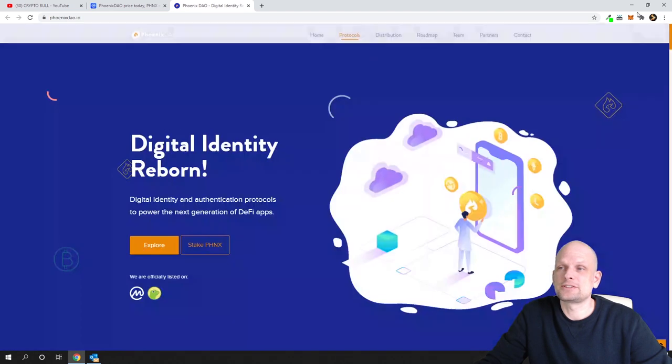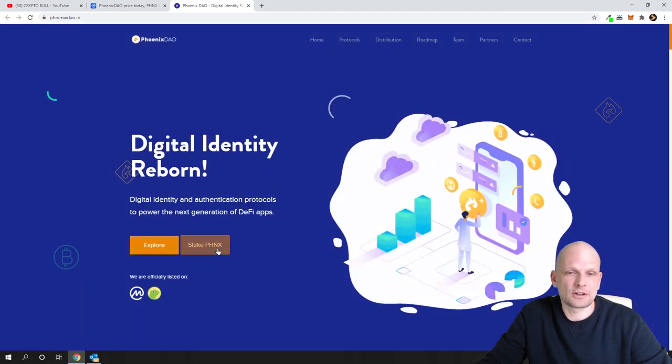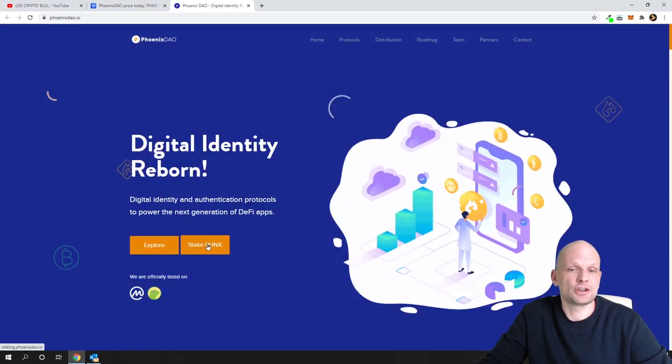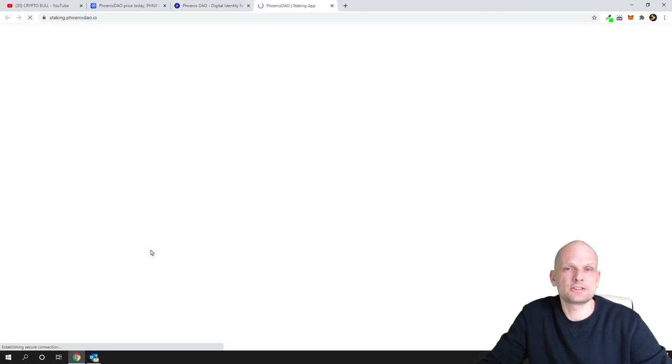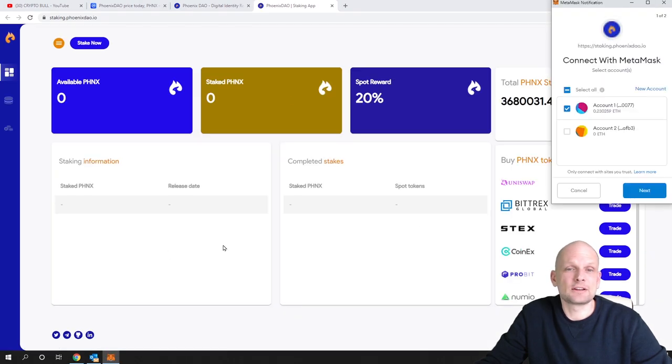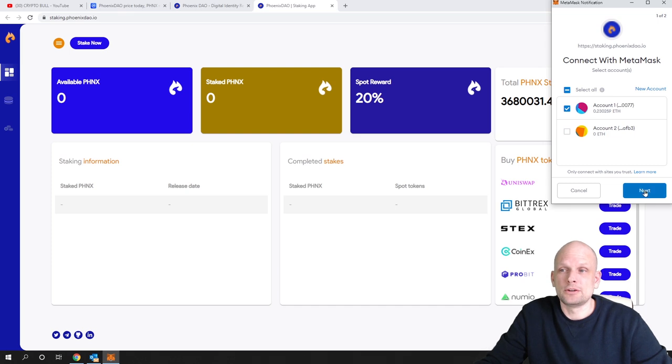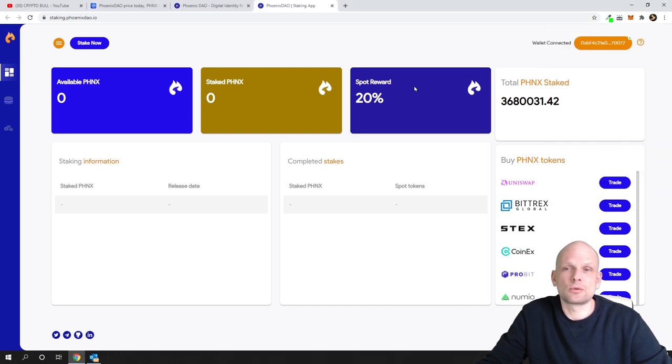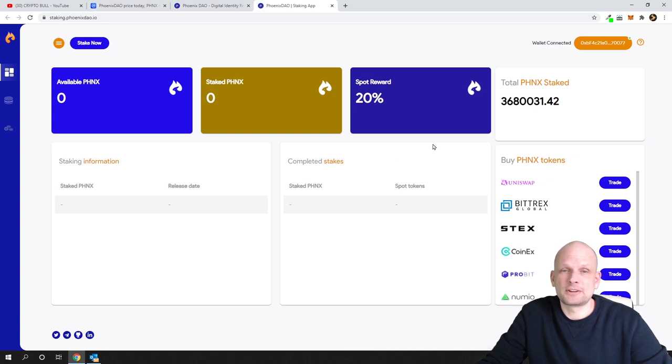Now let's get into staking. Here is stake PHNX. If you are interested just click on that button and you will get redirected to this page. You will need to connect your wallet. Click on next, connect, and you will connect your wallet to this exchange. It doesn't show me any cryptocurrencies because I haven't added them to my wallet.